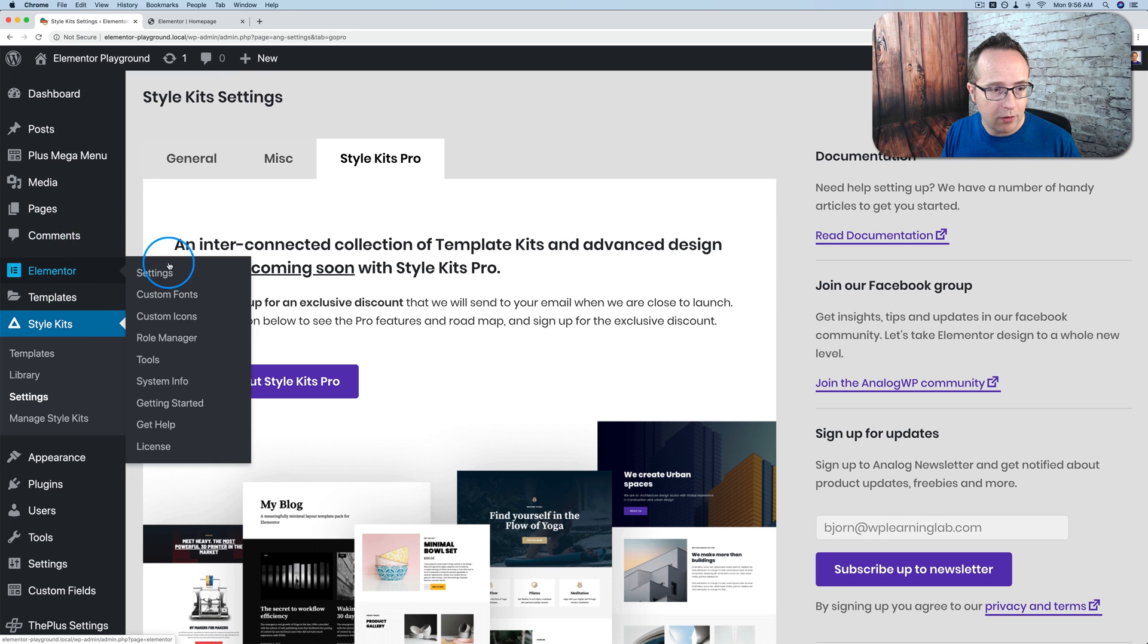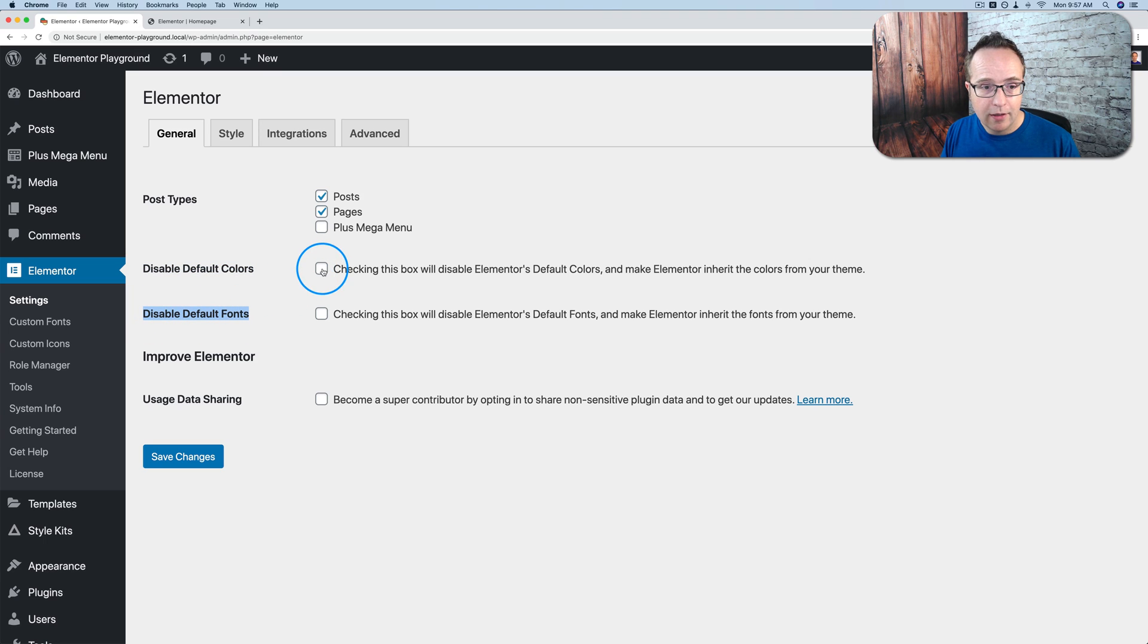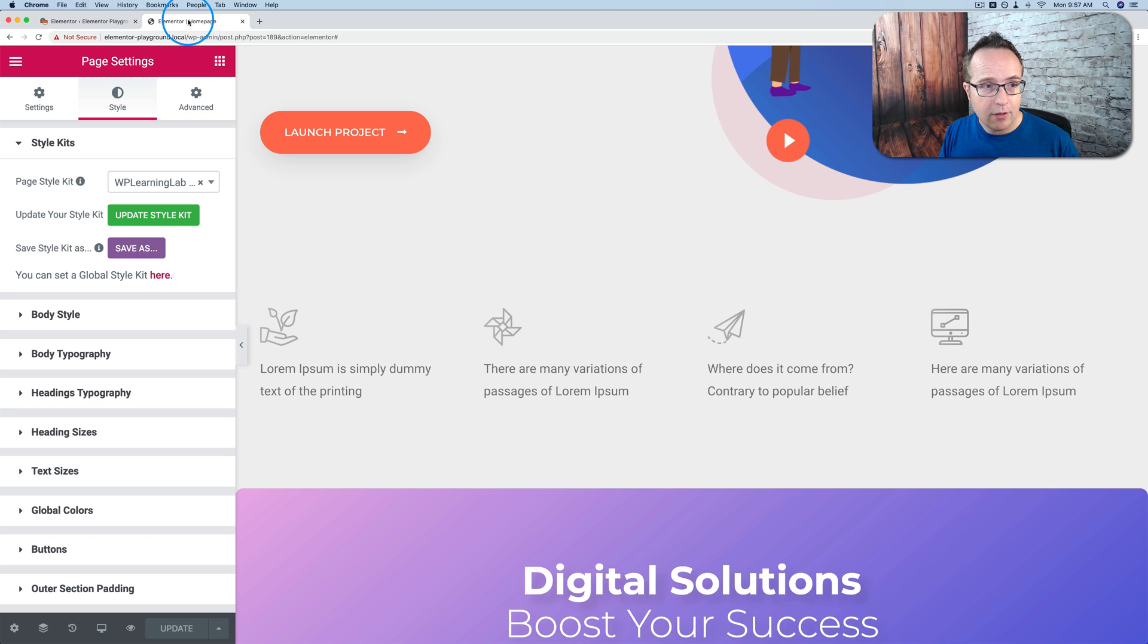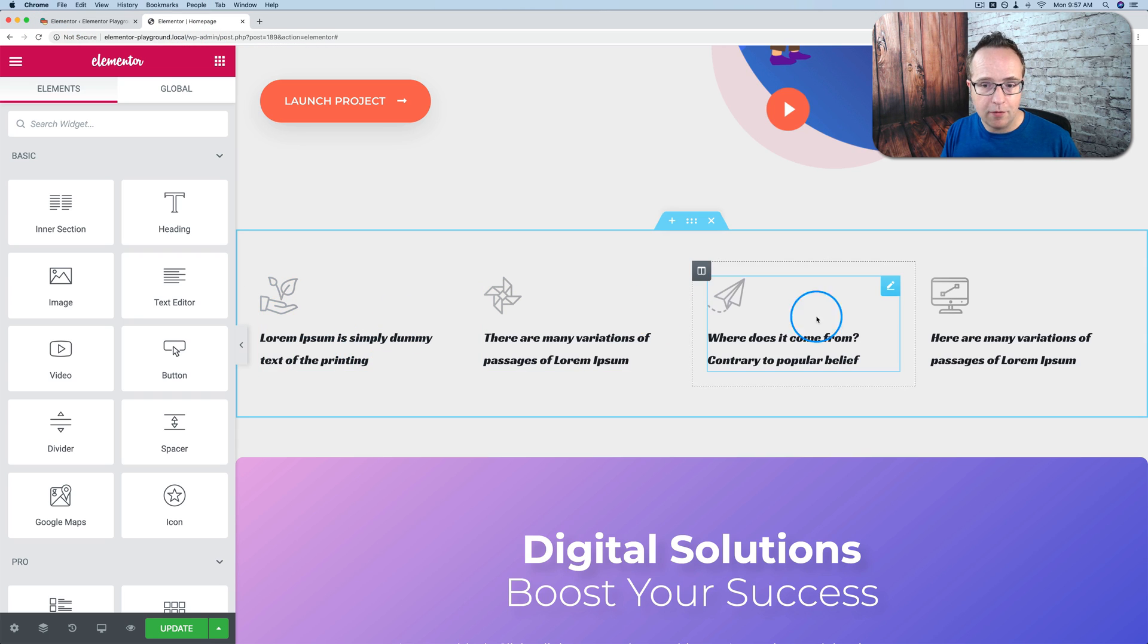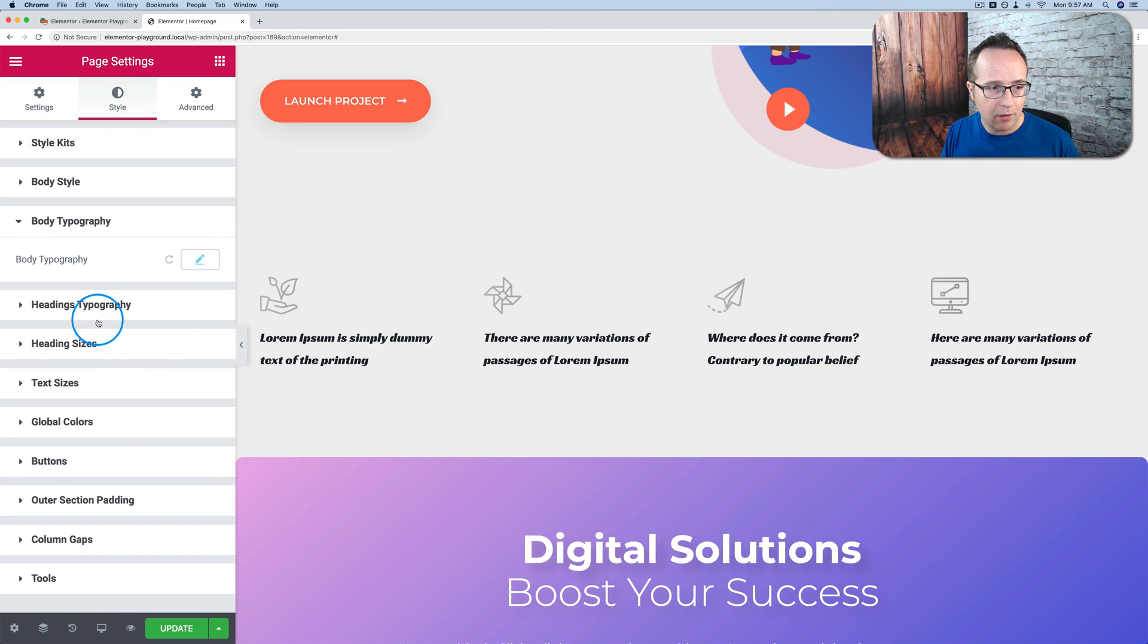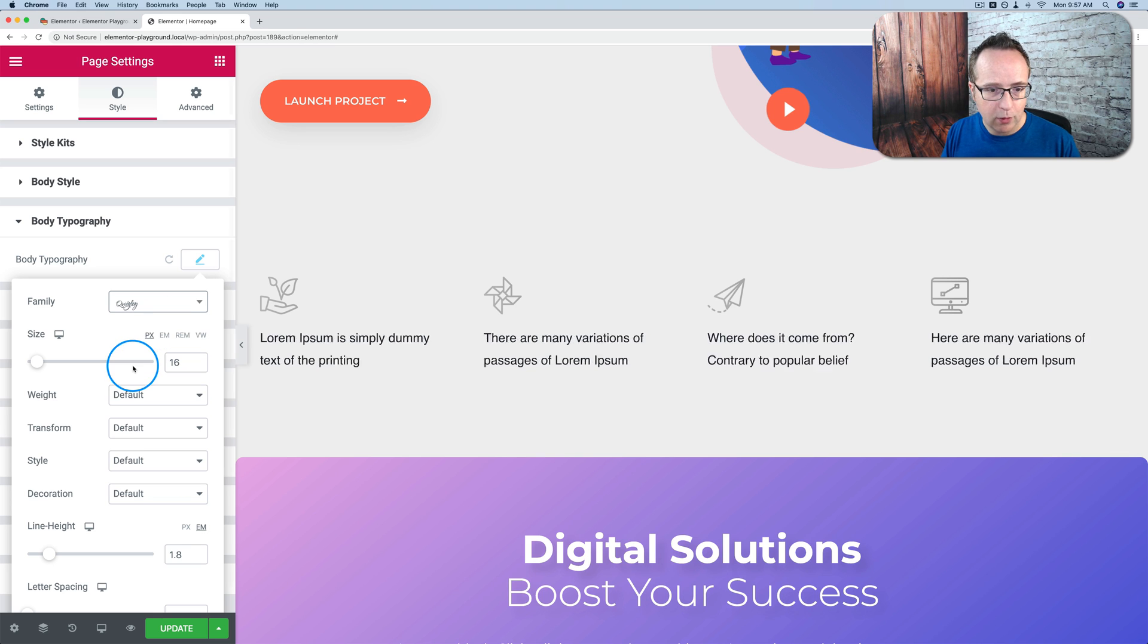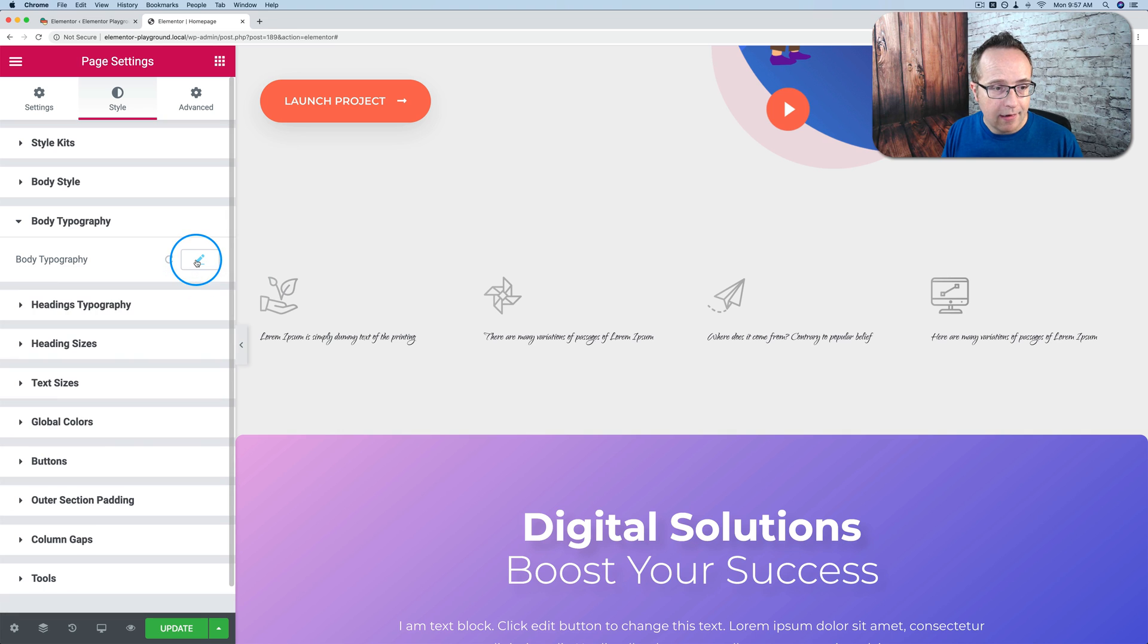Go to Elementor and settings. Under general we have these two options. Disable default colors. Disable default fonts. Check those two boxes. This is basically Elementor overriding anything that we're doing. So we're disabling Elementor's ability to do that. So save changes. Come back into here. Refresh. And now we see our fonts here are updated. Now if I go and change it again. Body typography. And let's do Quigley. Now we see the update right away, which is what we want.